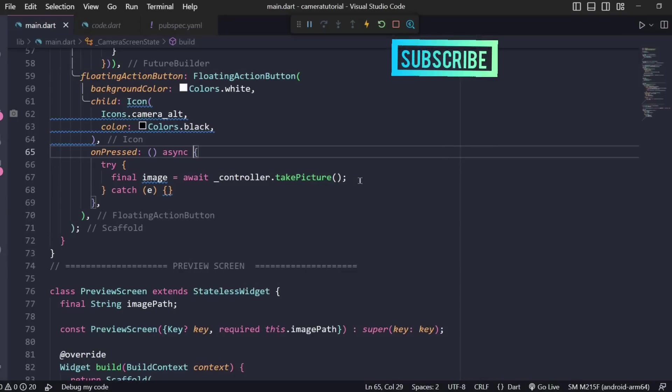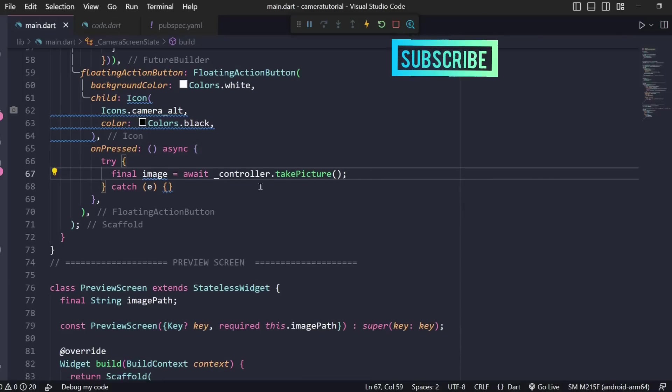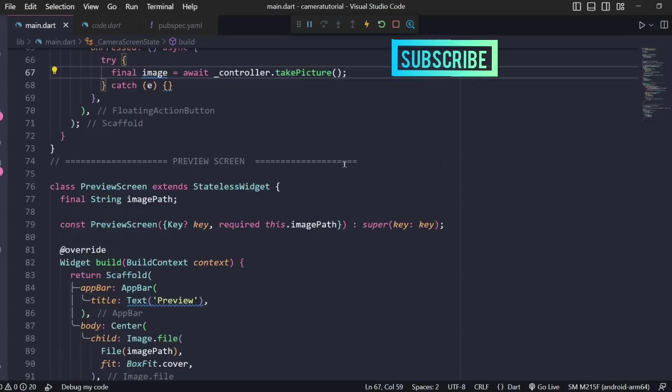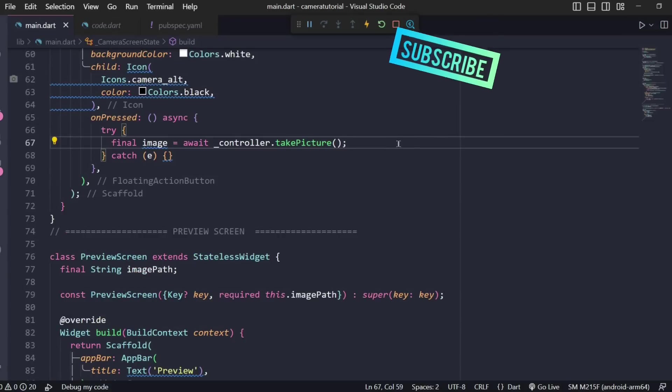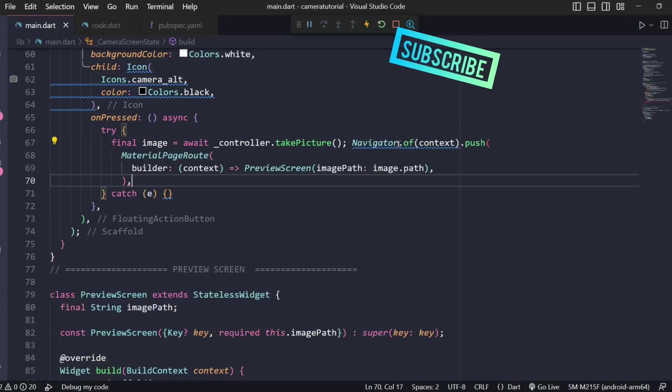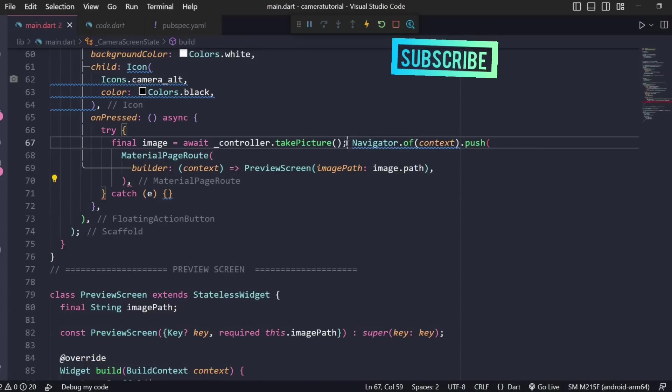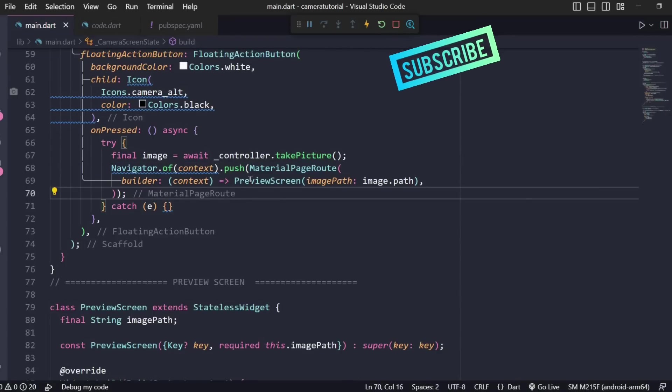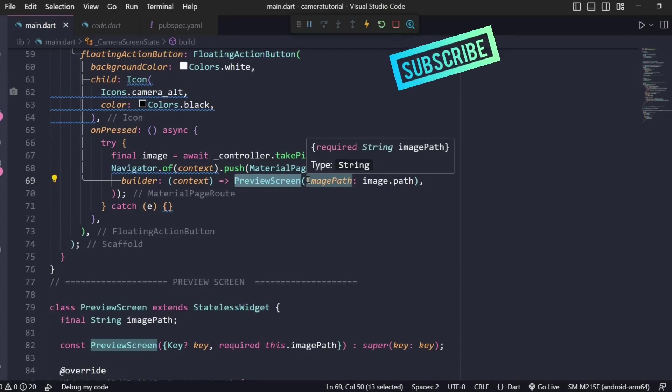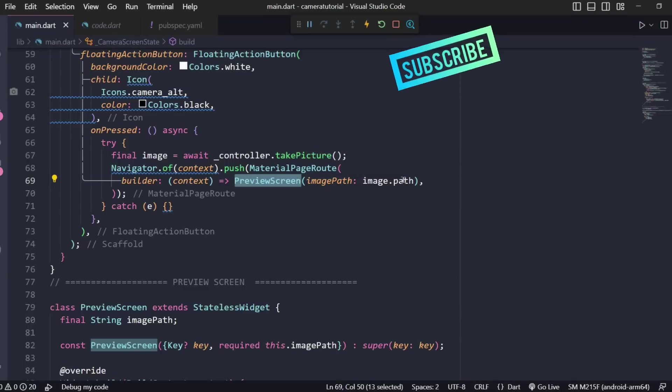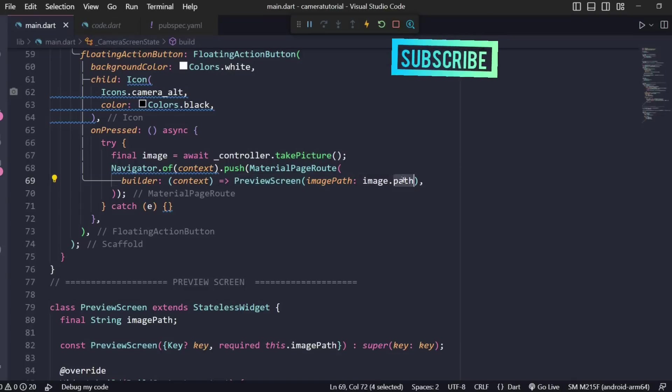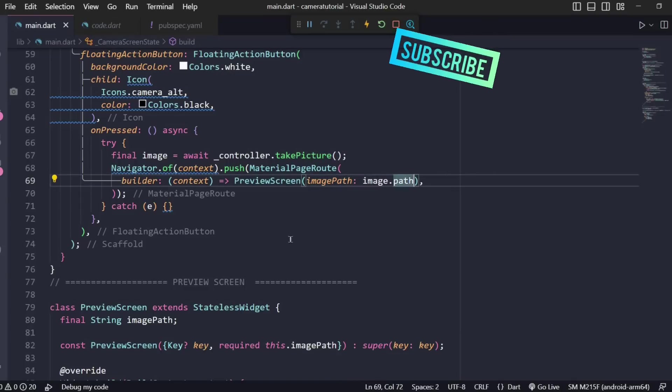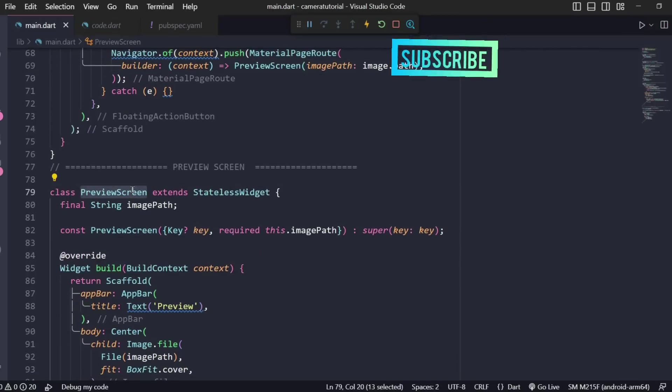Once we click the picture we need to redirect the user to the preview screen which we have defined as a stateless widget. We'll be using navigator dot push and go to preview screen. As soon as the camera clicks the picture it will have a path associated with it, so we're passing the image path as image dot path inside our preview screen widget.